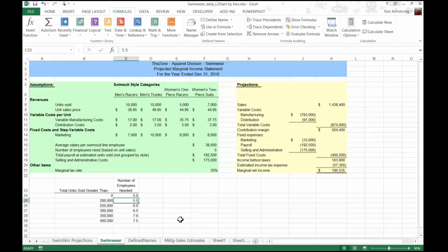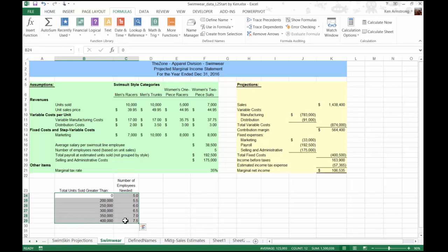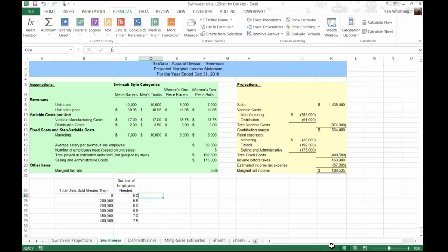The operations manager forecasts that if the units produced exceeded 200,000 units, the equivalent of one-half of a full-time employee would have to be added for each additional 50,000 units produced. The stepped variable relationship is produced down here in this table from B23 to C29. A stepped variable relationship is one where the cost to produce an item does not vary directly with each number of units sold, but rather the cost will vary with steps of quantities as reflected in this awesome table.